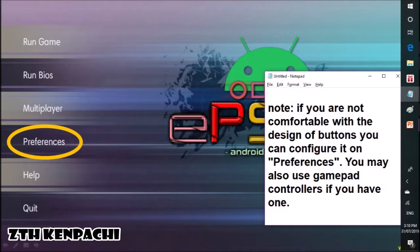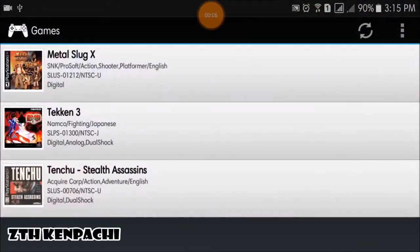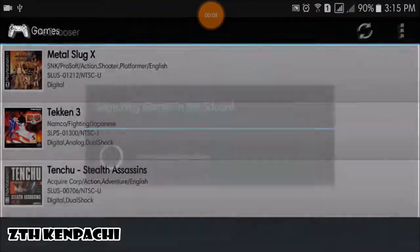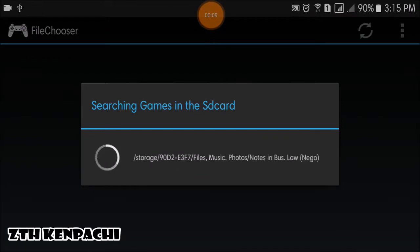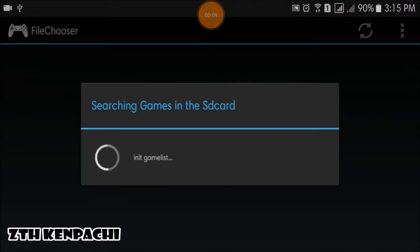Note: if you are not comfortable with the design or arrangement of buttons, you can configure it in preferences. You may also use gamepad controllers if you have one. There are also some games that run smoothly, like Dead or Alive 1.